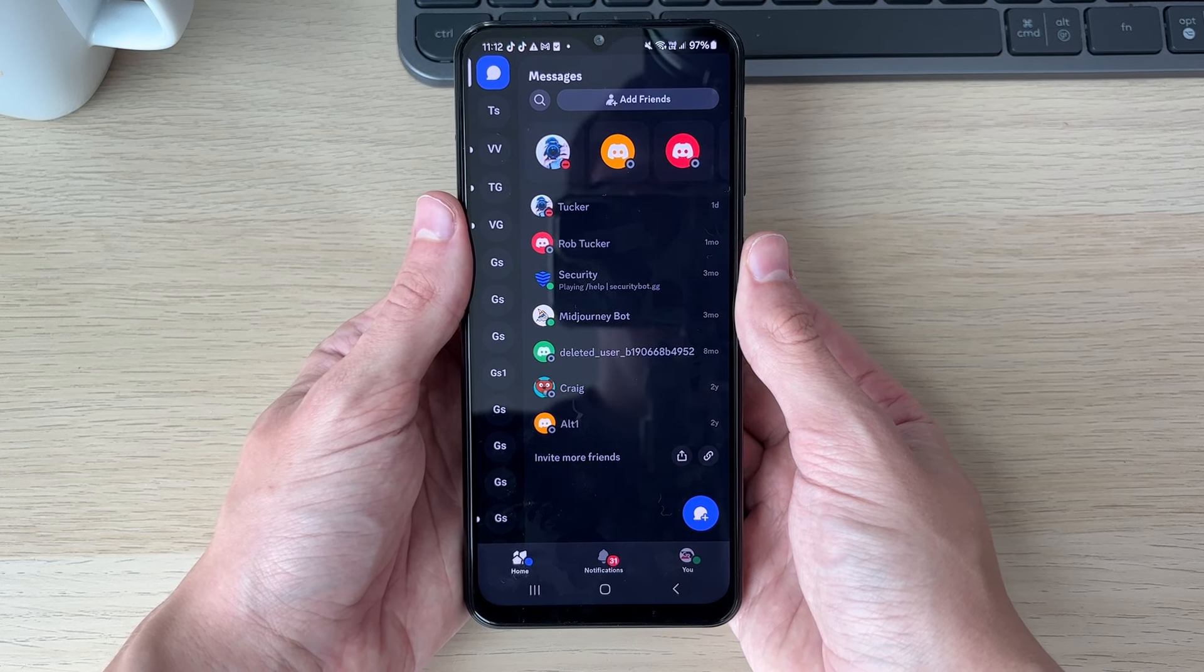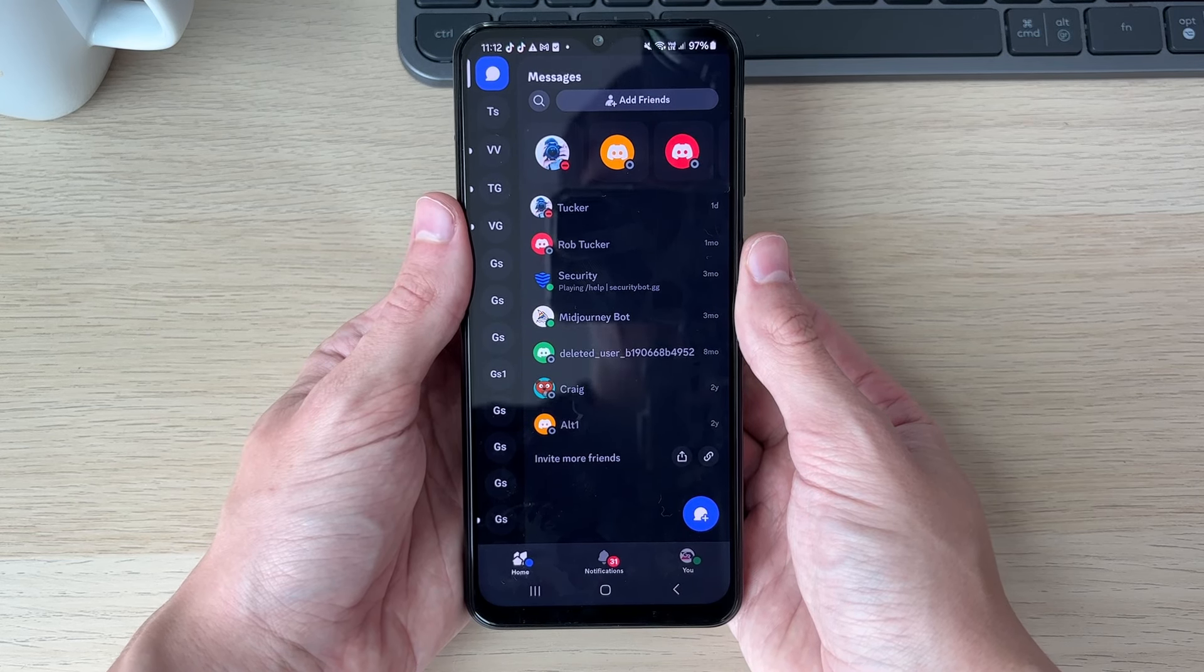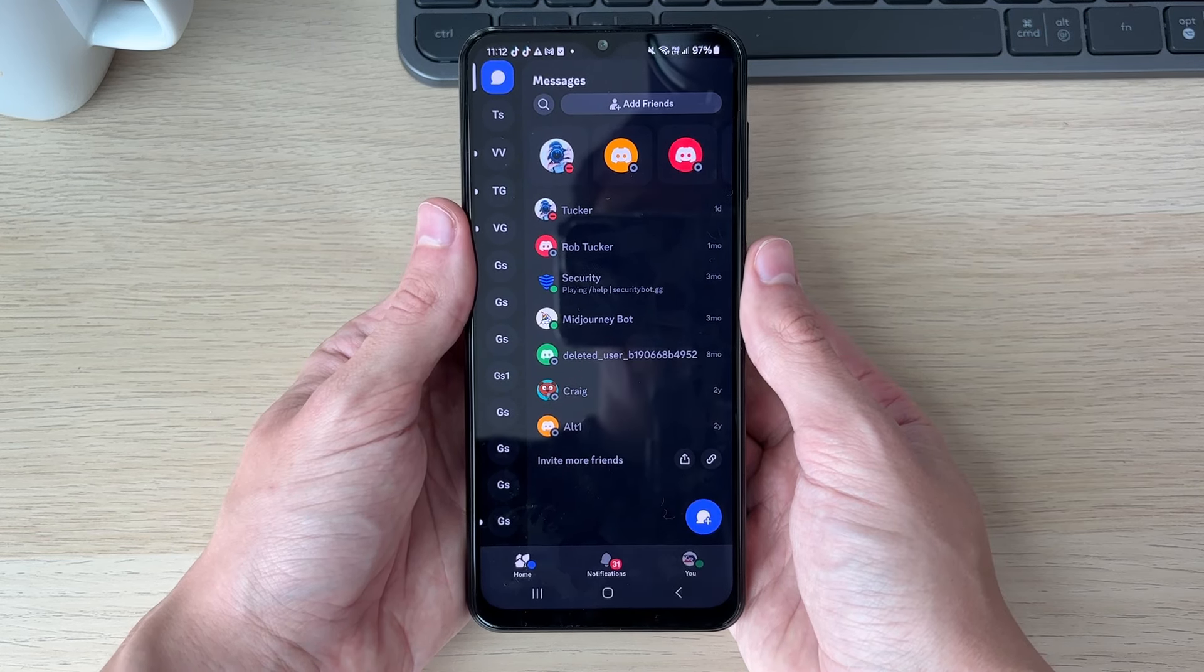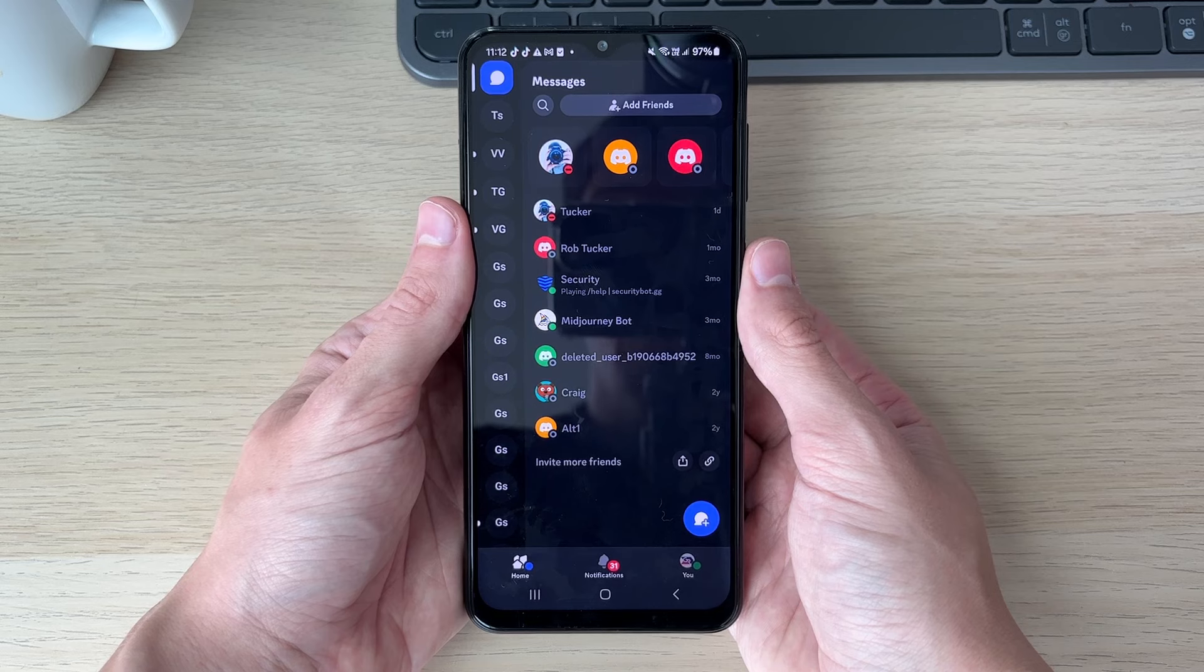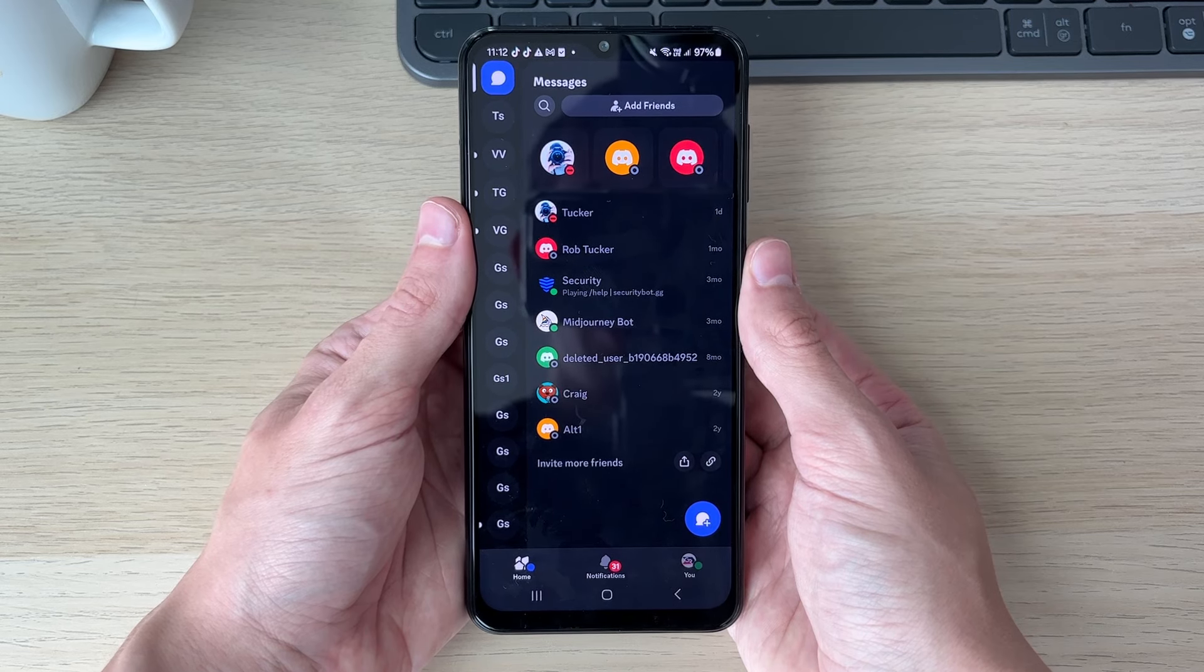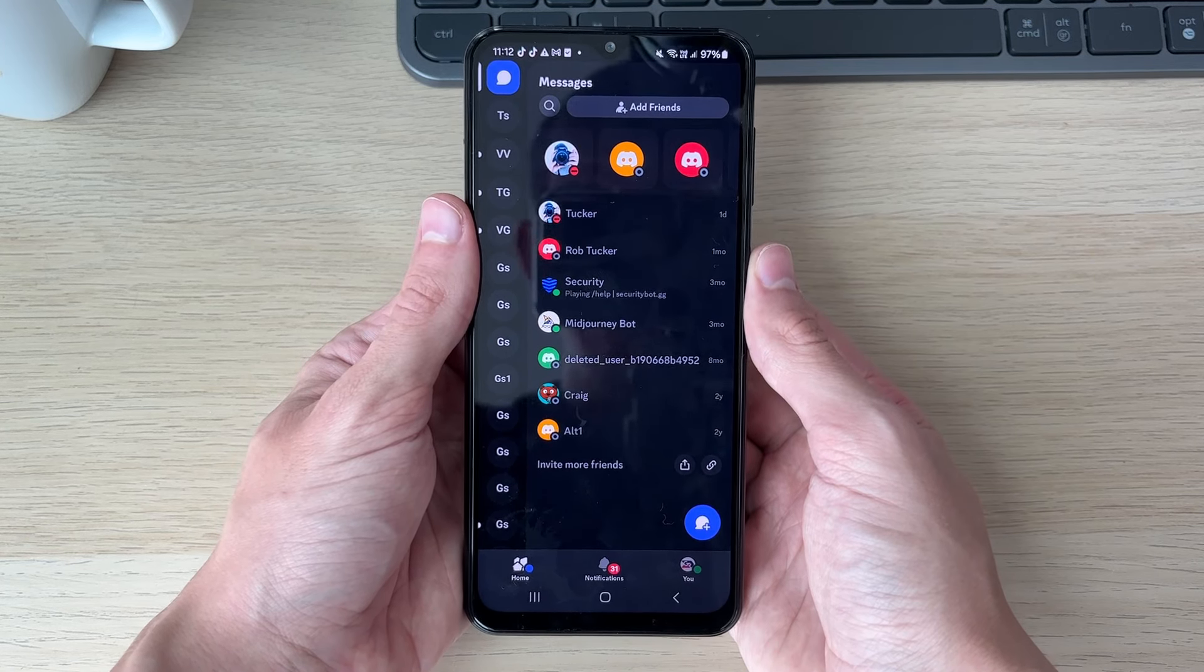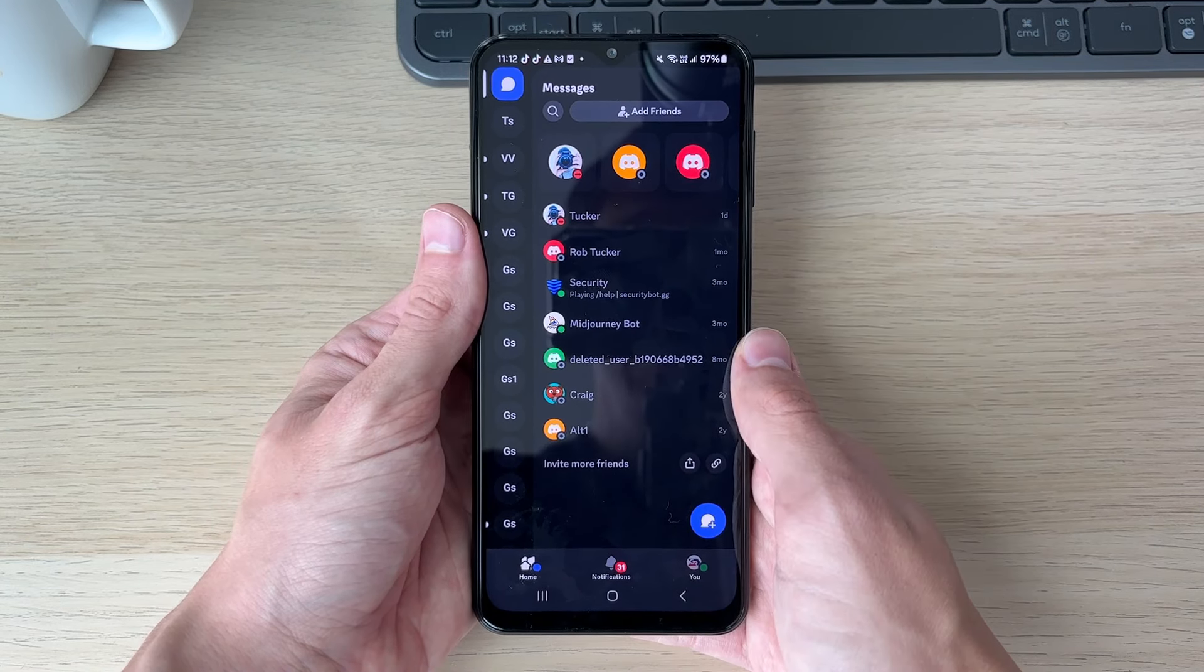So when you go and sign into an app or a site, often you're going to get a pop-up saying do you want to save this password. If you clicked on save, then you can go and find it.